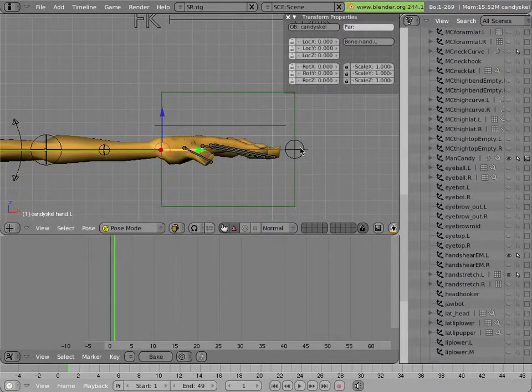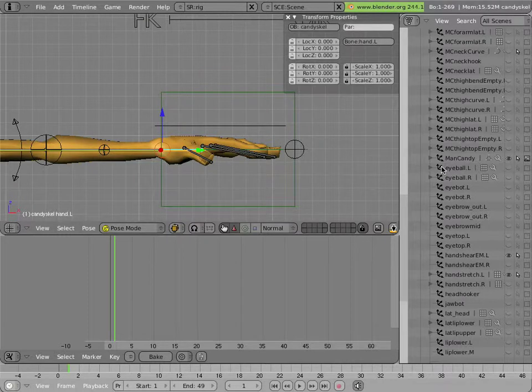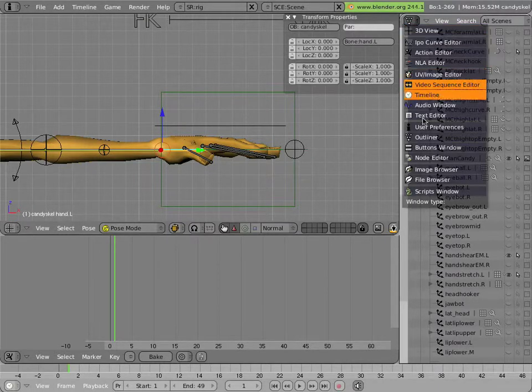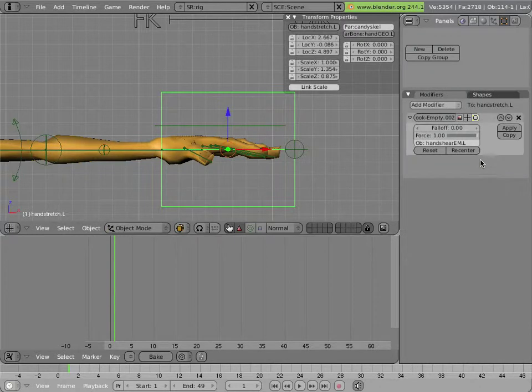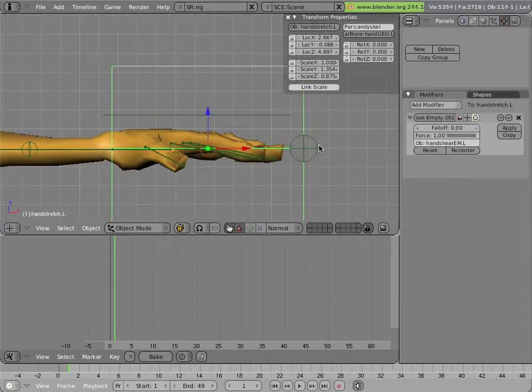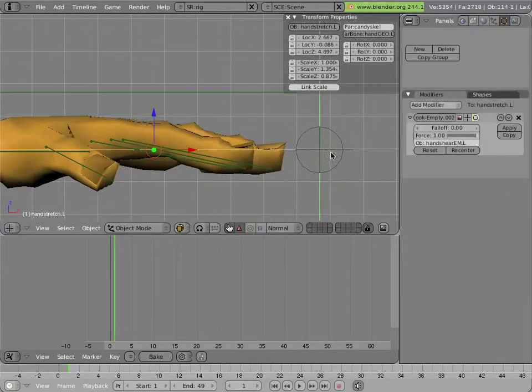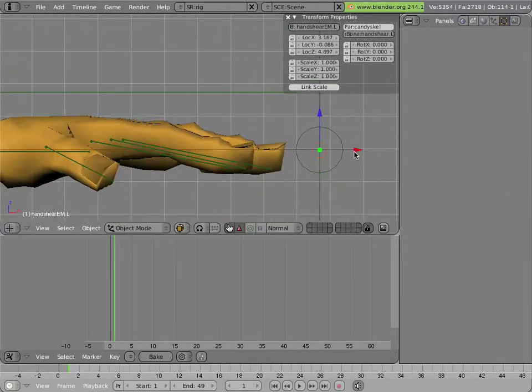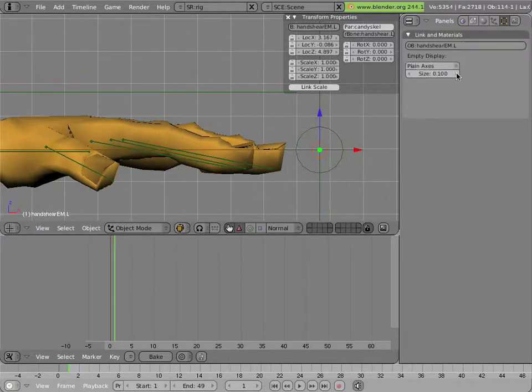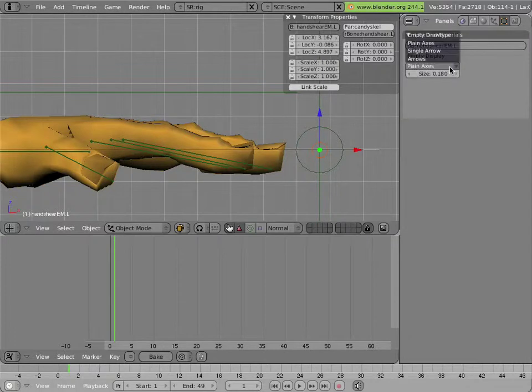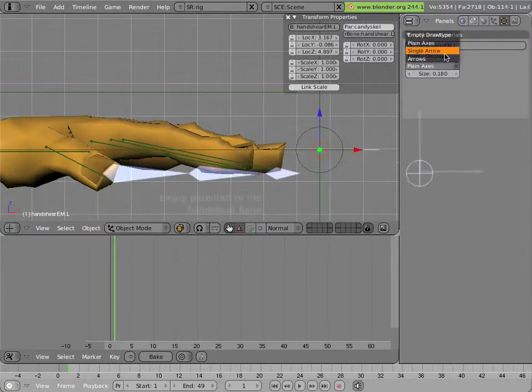And it has a hook, and let's go into a buttons window so you can see all this stuff. It has a hook modifier on it, and that hook is pointing to this barely visible empty over here. I can make it a little bit bigger for you to see, and maybe change it from plane axis to arrows.